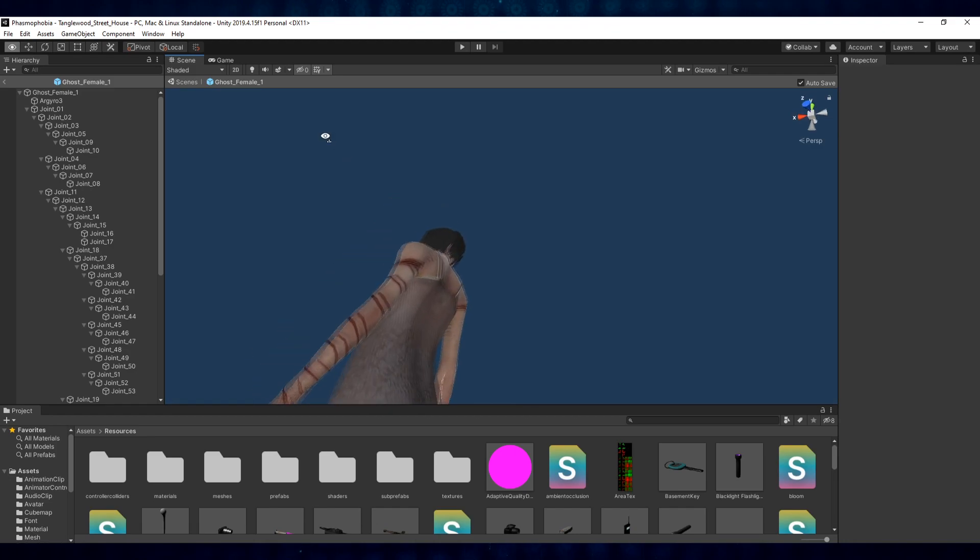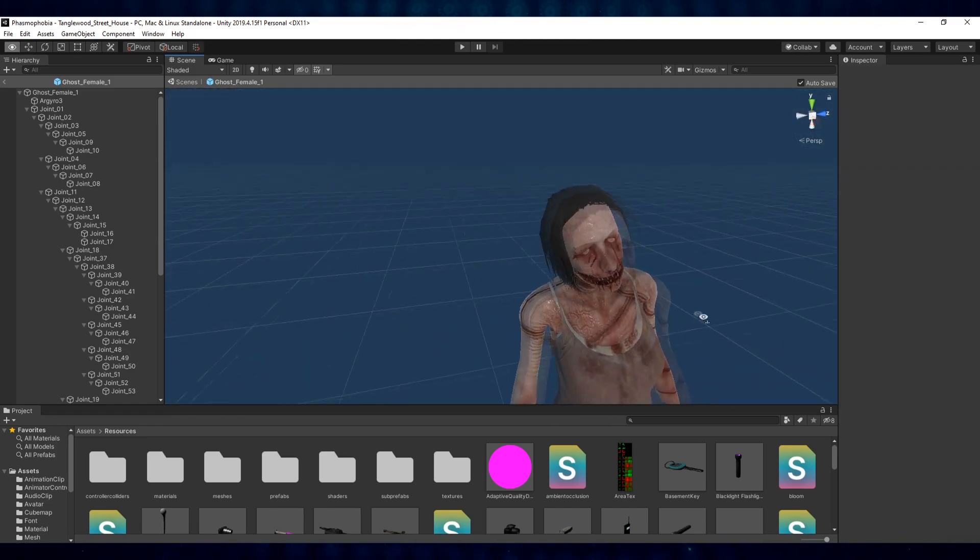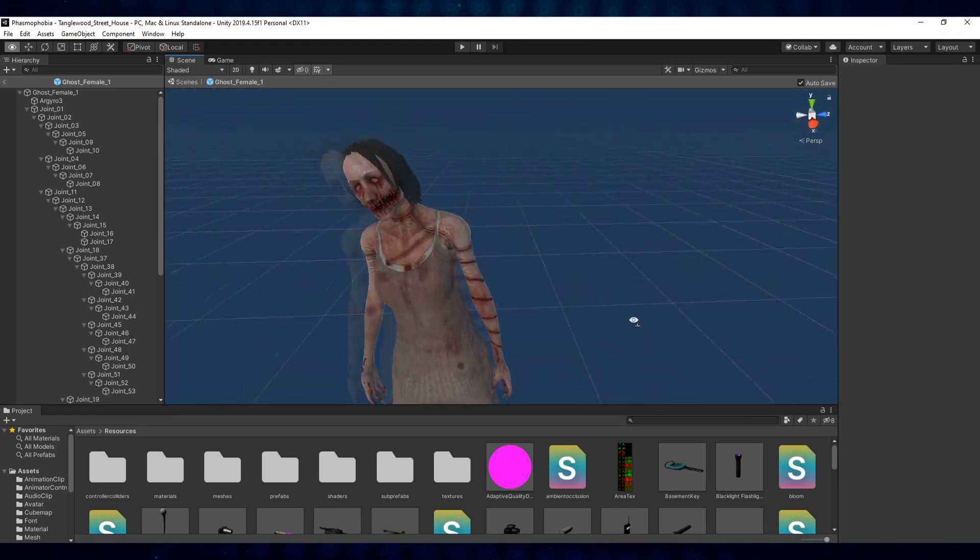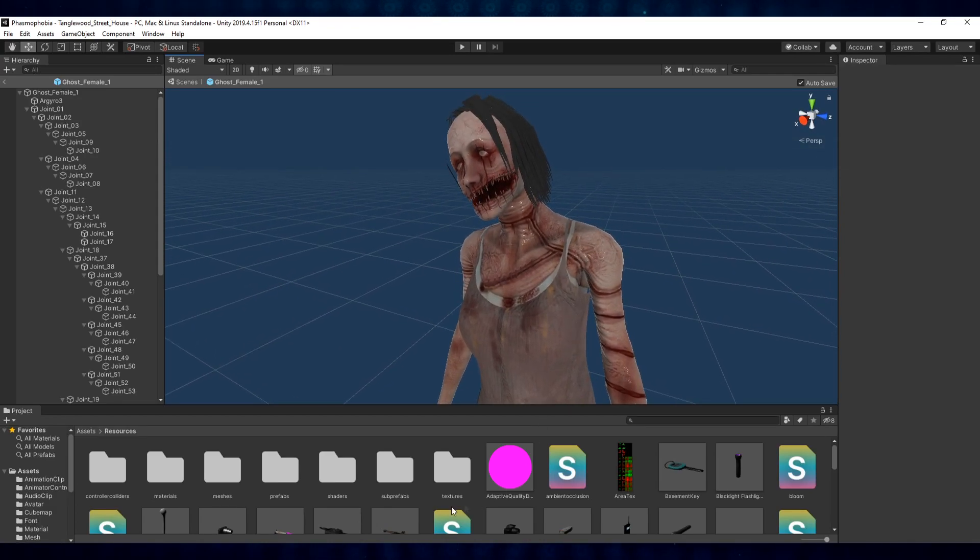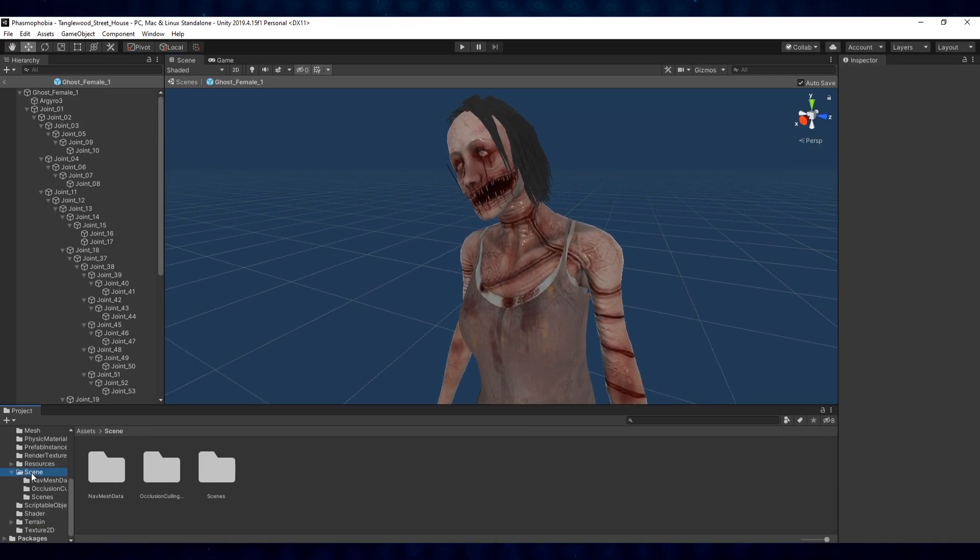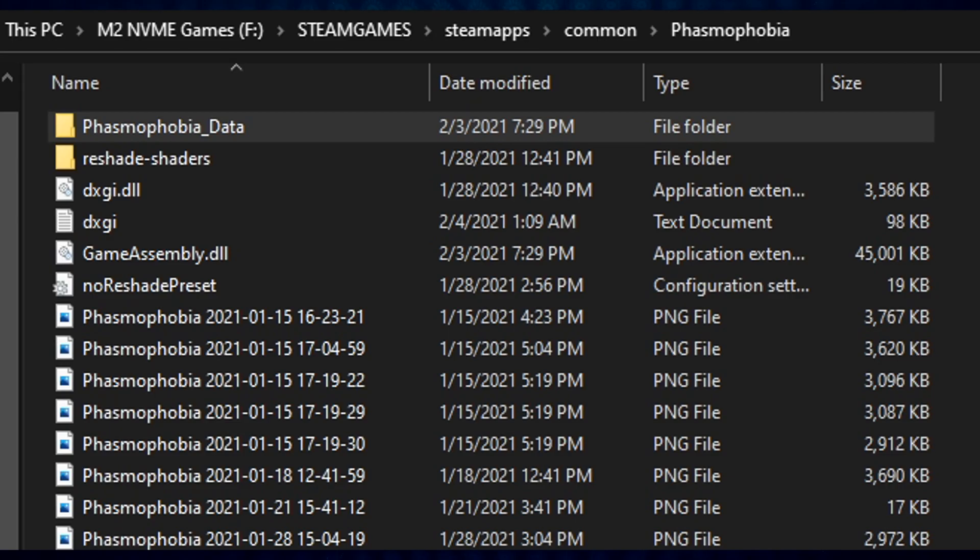If you wanted to get some reference photos or make a thumbnail for YouTube or something like that, you can do whatever you want to in here. So that's the Resources folder. And then the Scenes folder again is the one where you'll find all the levels.